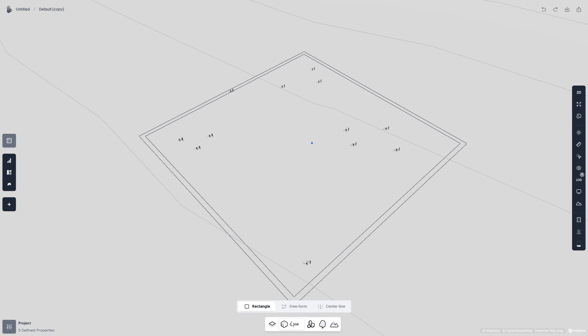Let's move to the Freeform mode. The Freeform mode works similarly to the Rectangle mode. However, it lets you define as many points as you'd like.